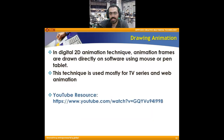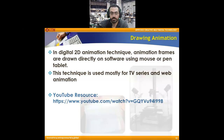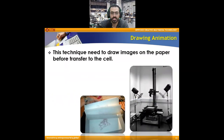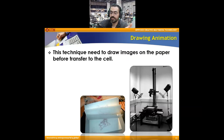In digital 2D animation, animation frames are drawn directly on software using a mouse or pen tablet. This technique is used mostly for TV series and web animation. We can draw using Adobe Animate, a tablet, mouse, or smart pen on your laptop. This technique can also require drawing images on paper before scanning and transferring them to the computer, and then only coloring and animating them in the software.